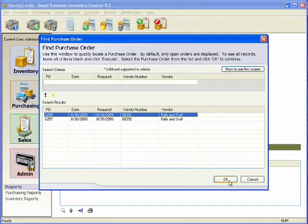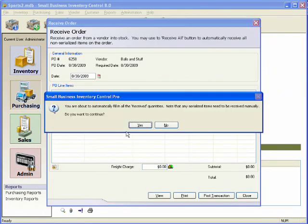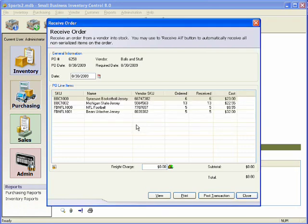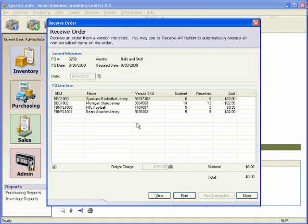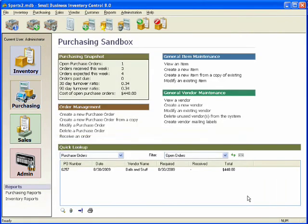When you receive the order, you can receive each item or automatically have the software do it for you. Post the transaction and all the items received on the order now become available in the system.